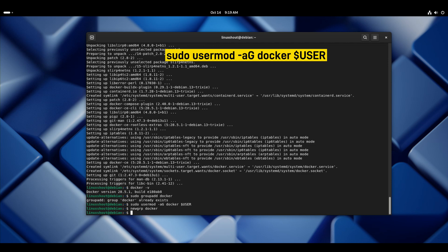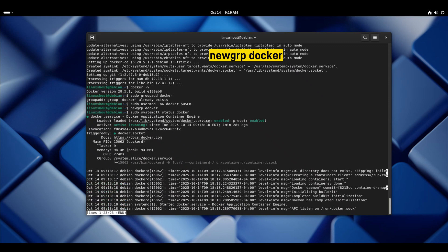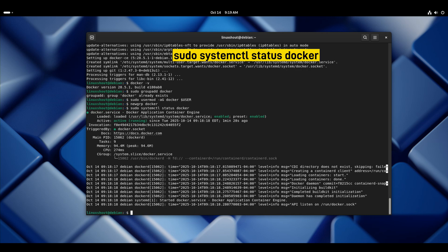Once done, apply group changes using this command. Let's verify that Docker is running perfectly. Here we can see that the Docker service is absolutely running actively without any errors.